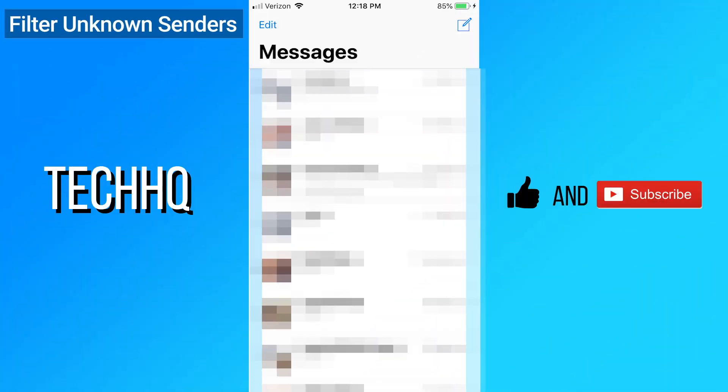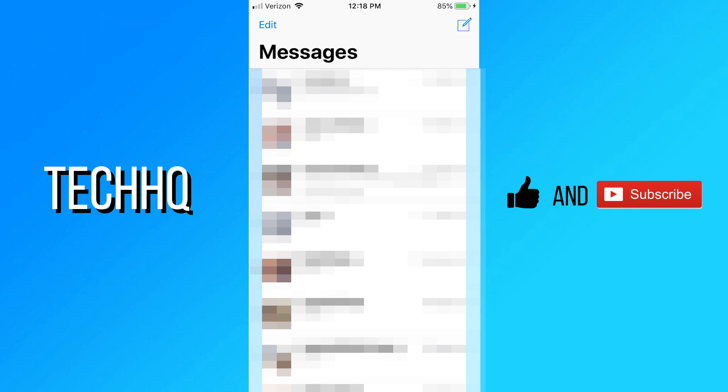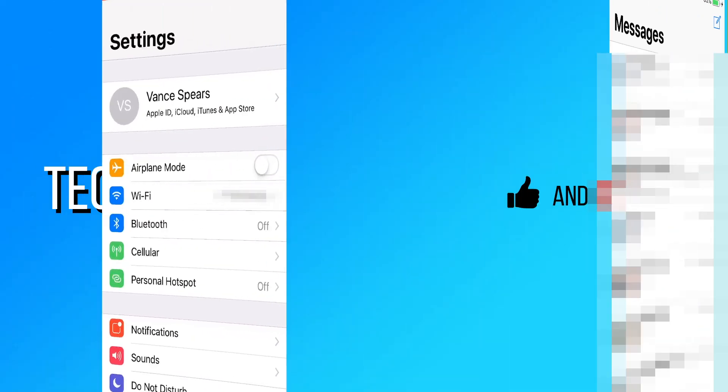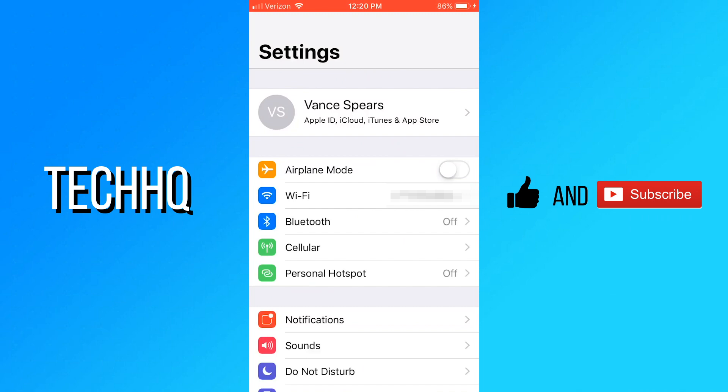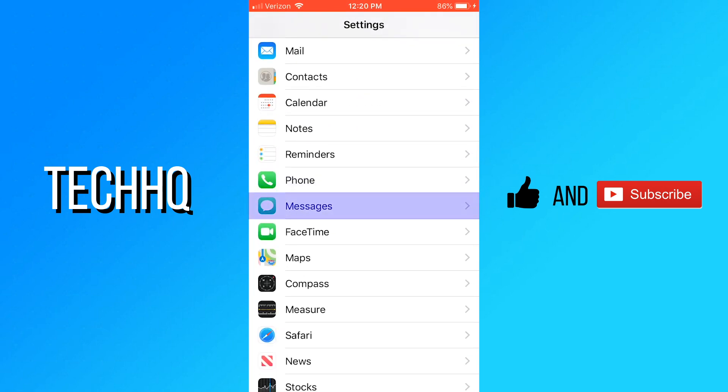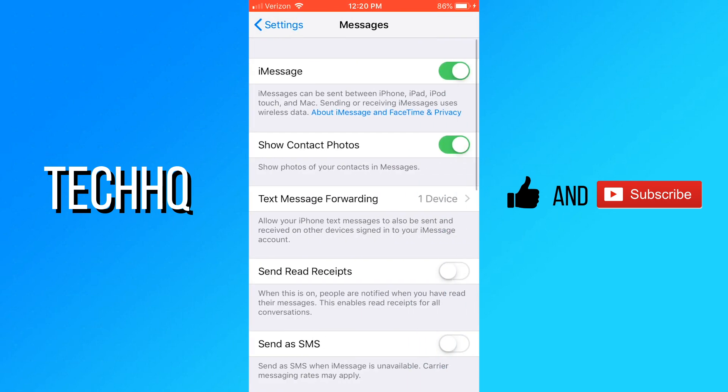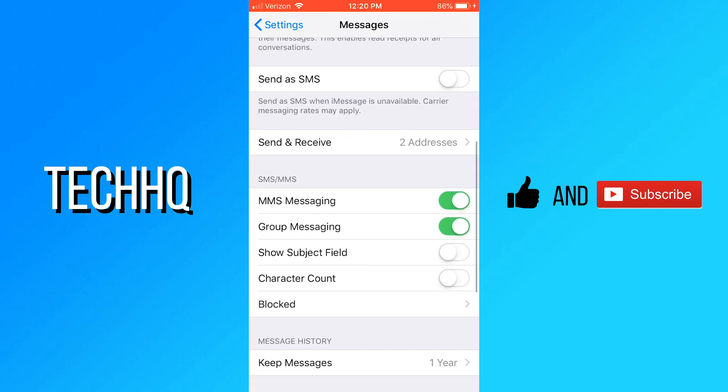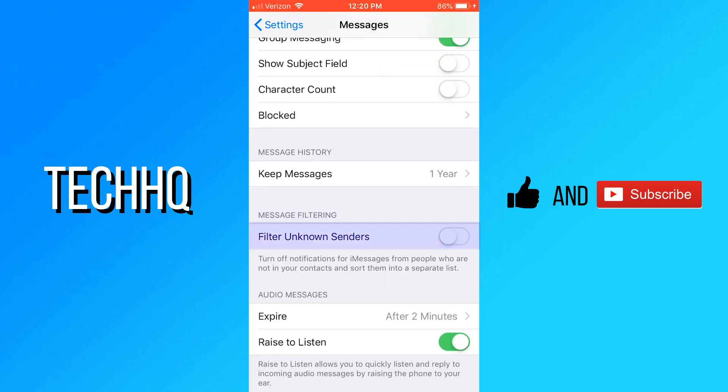The first iMessage trick I'm going to show you today is how to filter unknown senders. This creates a tab at the top of the app to toggle between text from your contacts and text from numbers that are not in your contacts. To enable this, go to the settings app and scroll down to messages. Tap on that, scroll to filter unknown senders, and enable the switch.